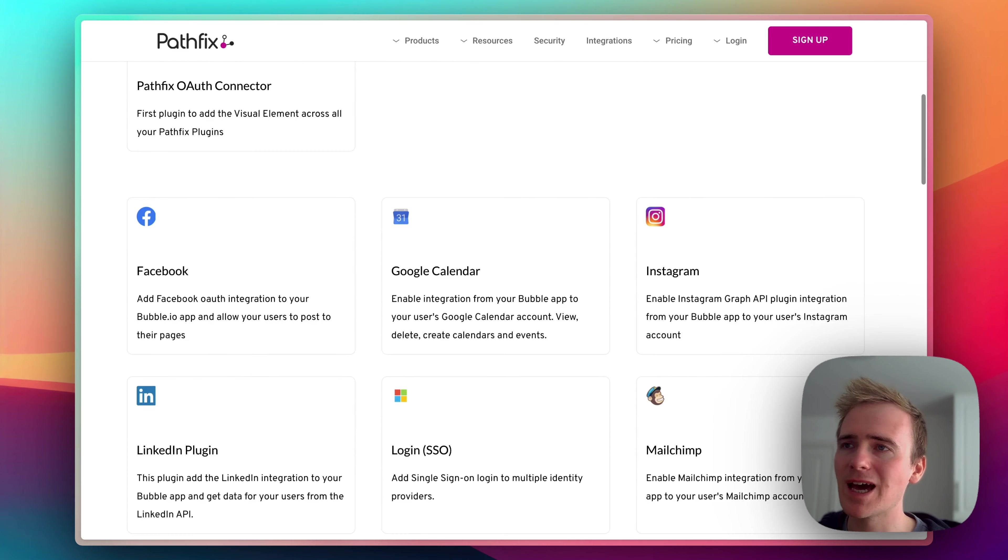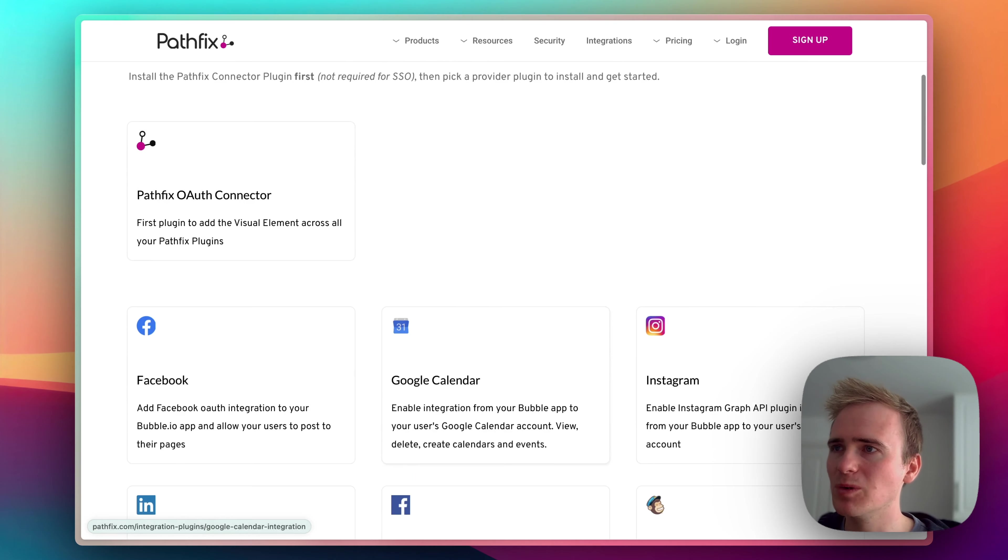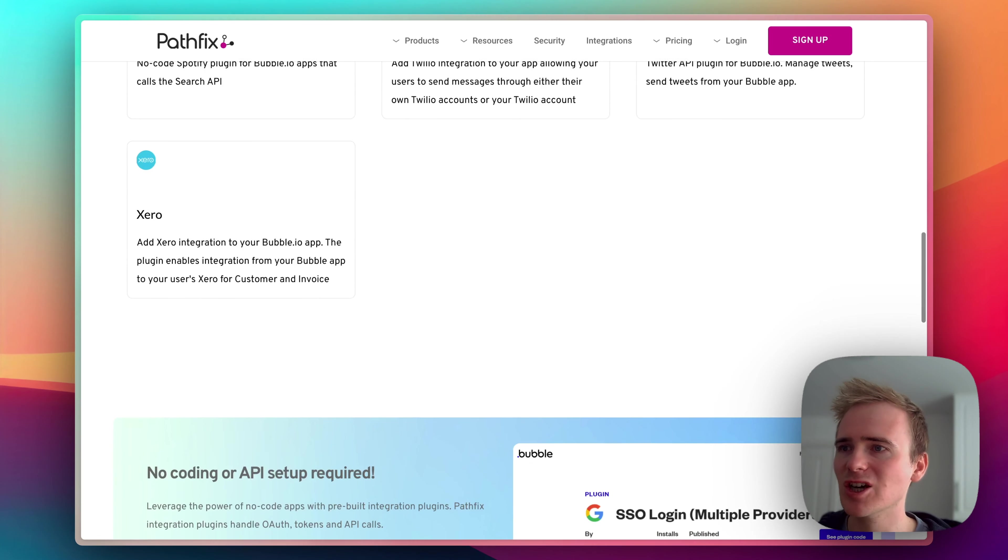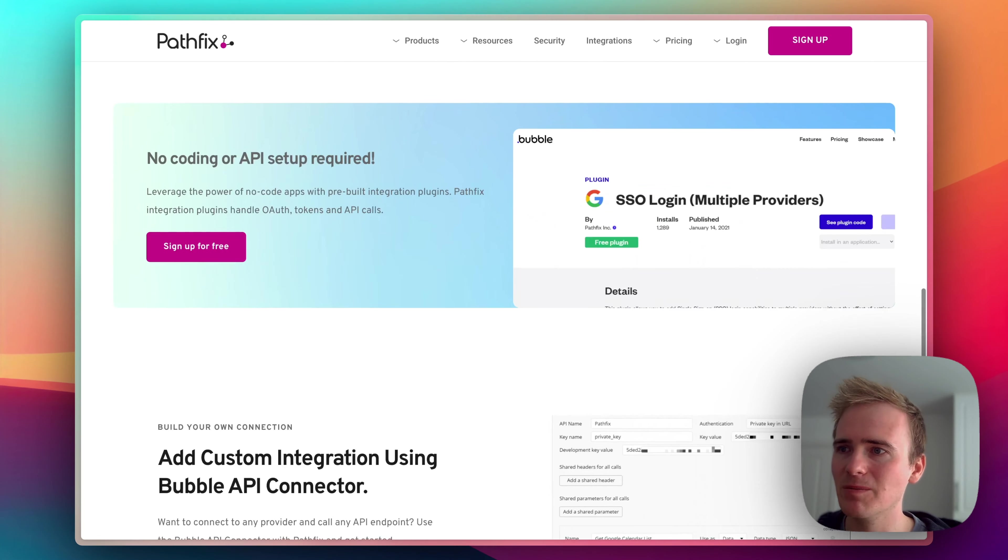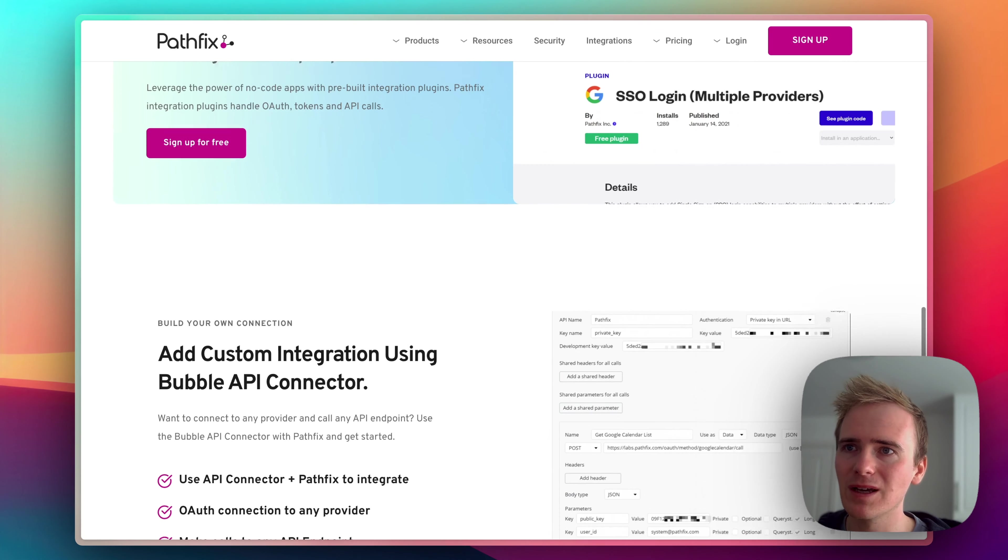So yeah, we've got Slack, we've got QuickBooks, Instagram, Facebook, Google Calendar, all made so much easier because of this plugin.